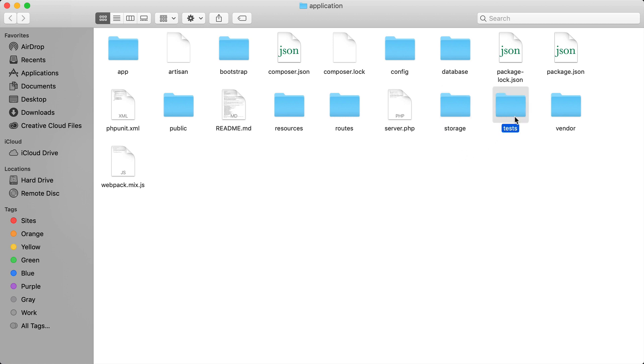Then we have tests and this is if you want to run some tests to ensure that your application is running correctly. And finally we have the vendor folder and the vendor folder contains all the files that we pull in from composer. So when we do composer install we are actually pulling a lot of the PHP files from a third-party package and then pulling them into this folder.